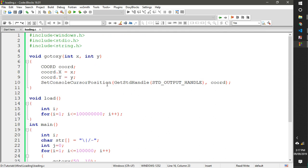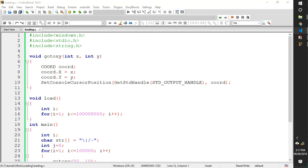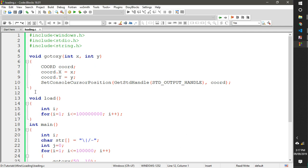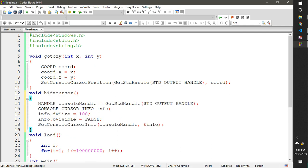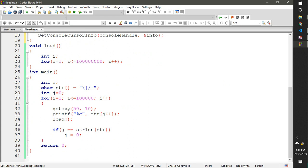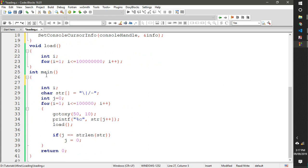There is a cursor blinking on screen — we need to hide it. We use another handle structure, also from windows.h. Name this function hideCursor or whatever you want. Call it at the very beginning of main, then build and run again.